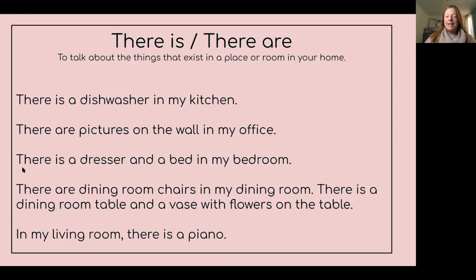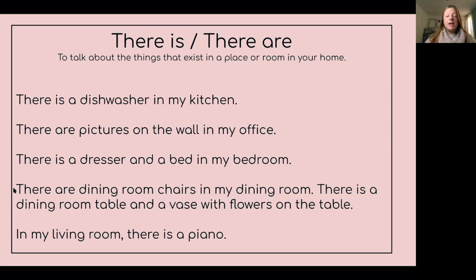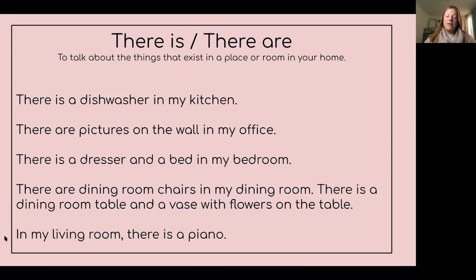There is a dresser and a bed in my bedroom. We are talking about two things, but there is only one dresser and one bed, so we still use 'there is.' There are dining room chairs in my living room. There is a dining room table and a vase with flowers on the table. In my living room, there is a piano.